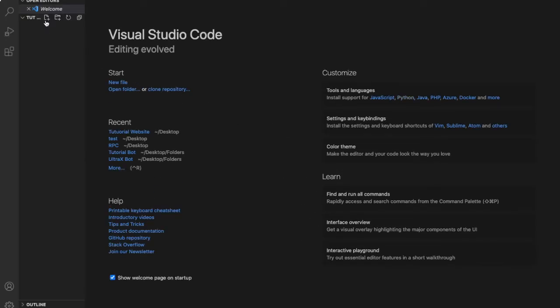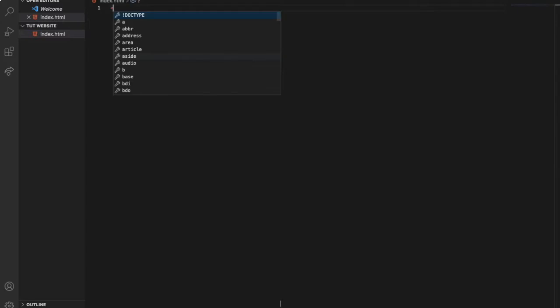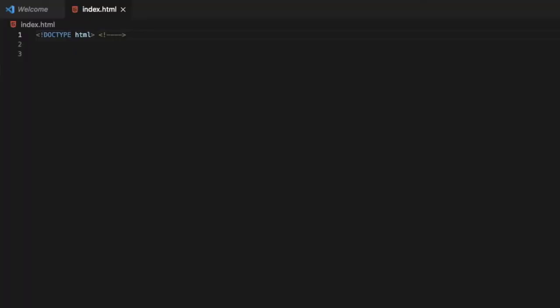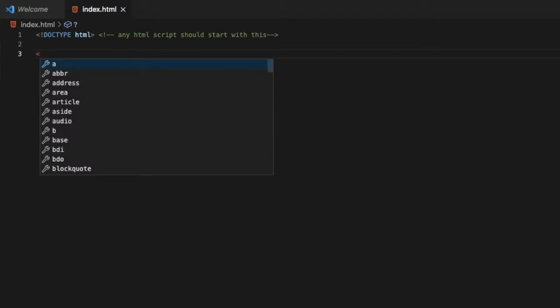So now let's make an index.html file. Any HTML script must start with DOCTYPE. That's anything, just have to start with this. Now we're gonna make the actual script.